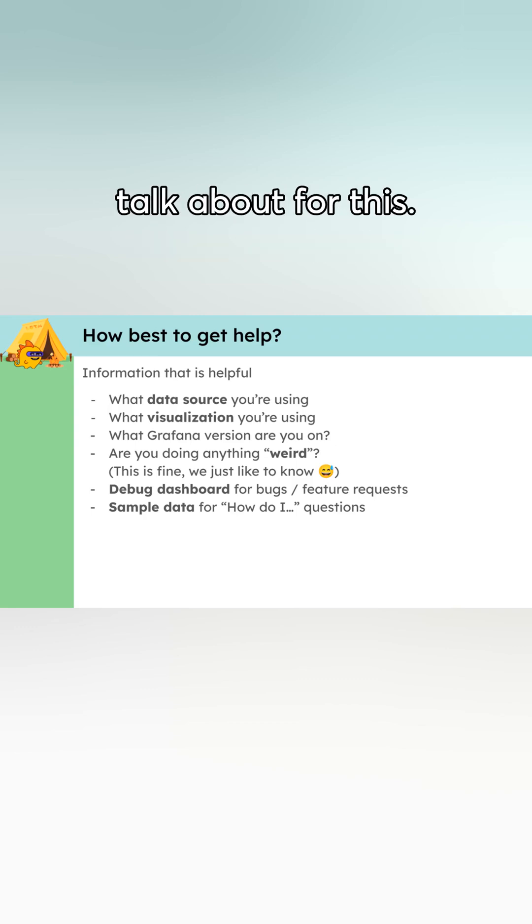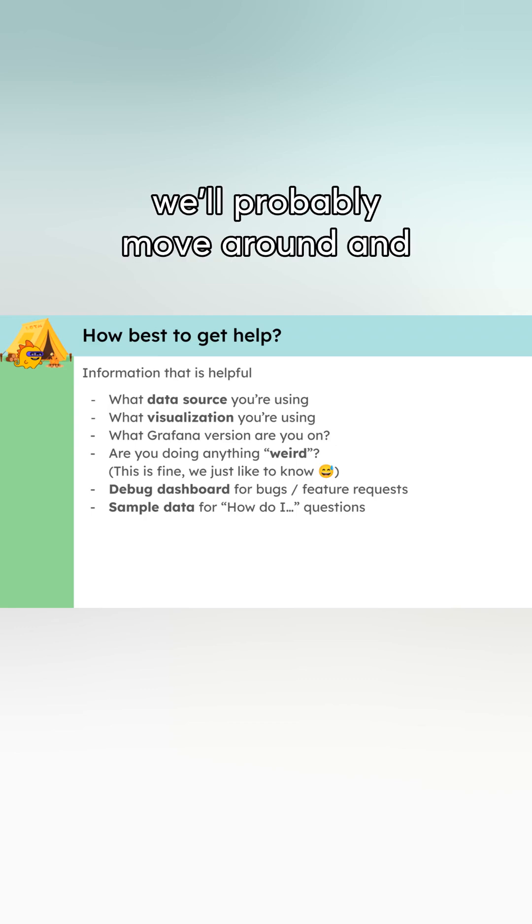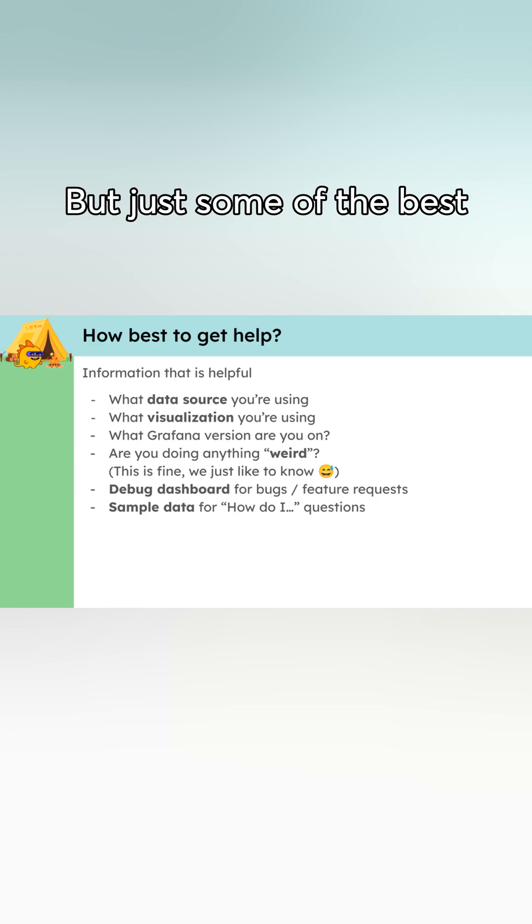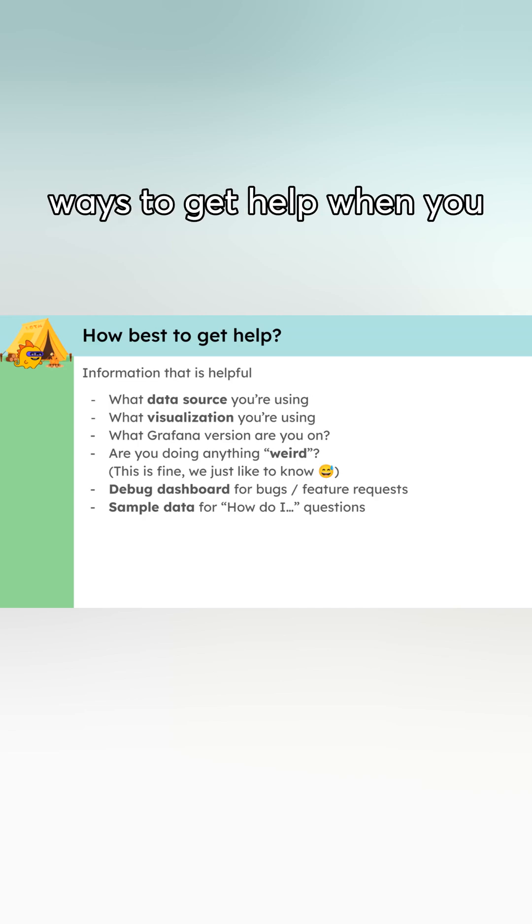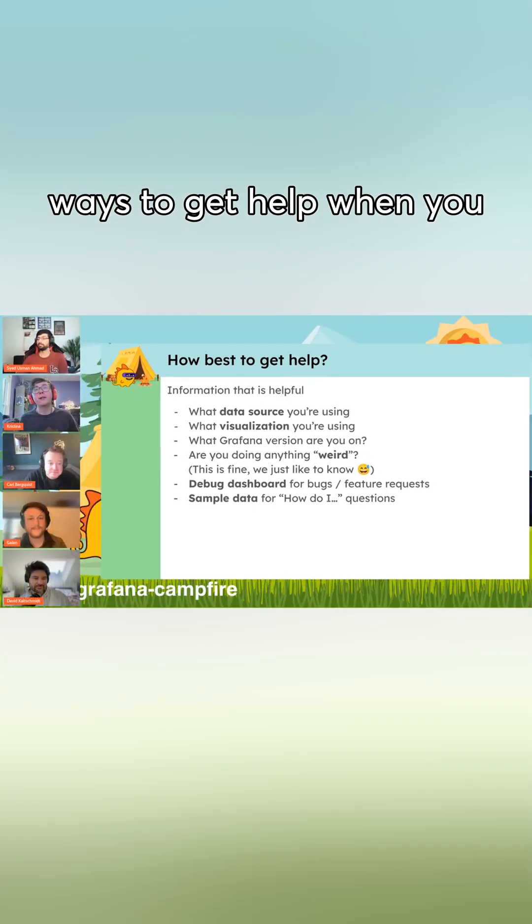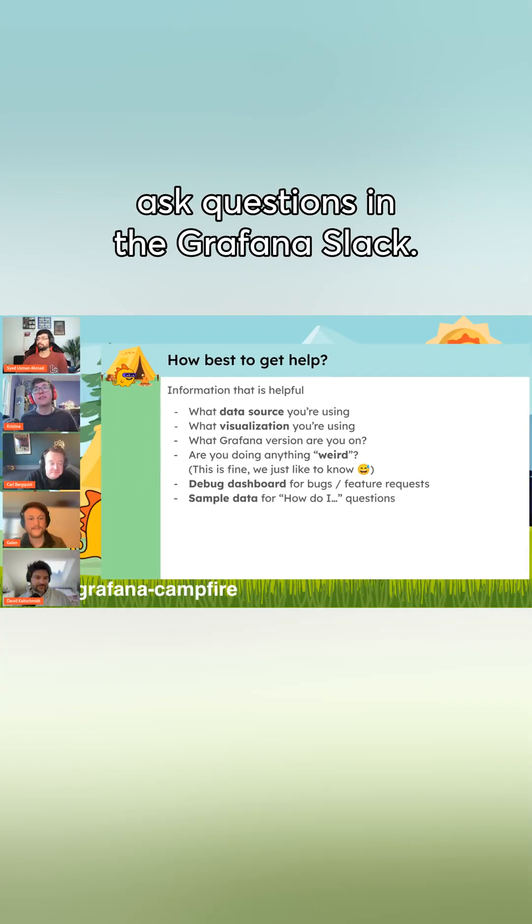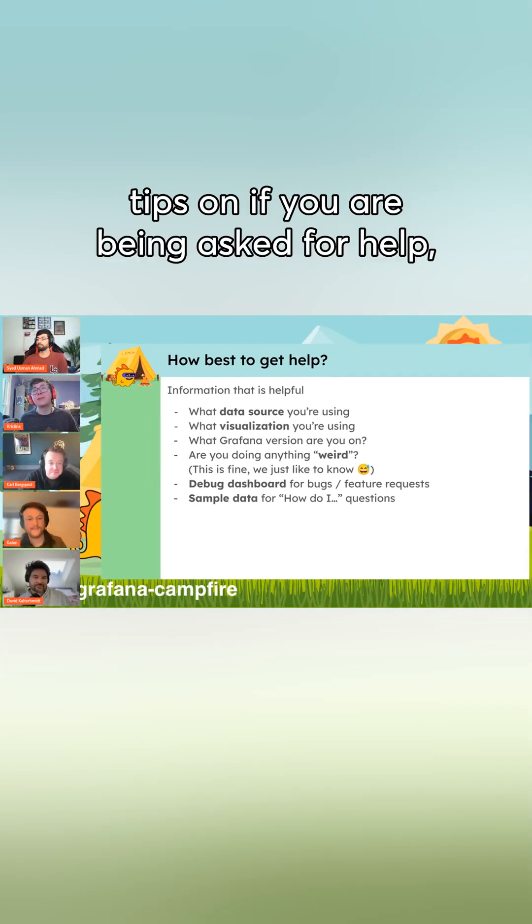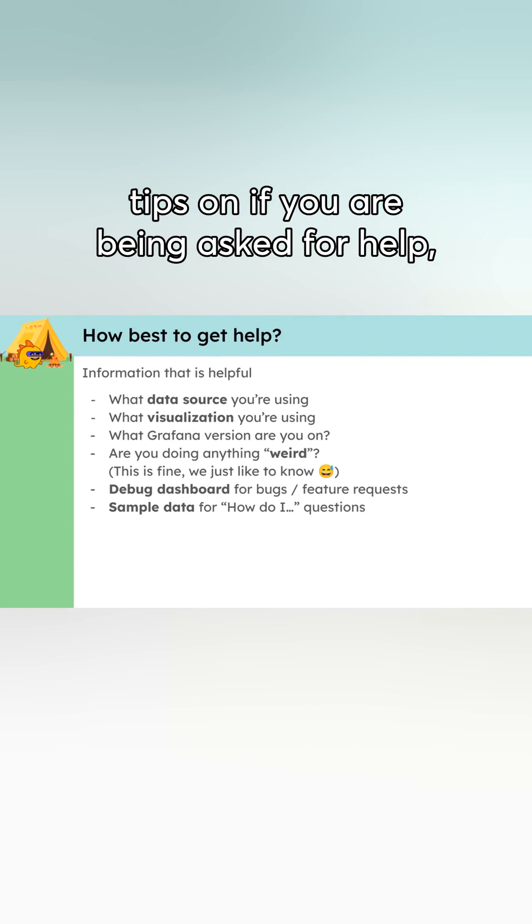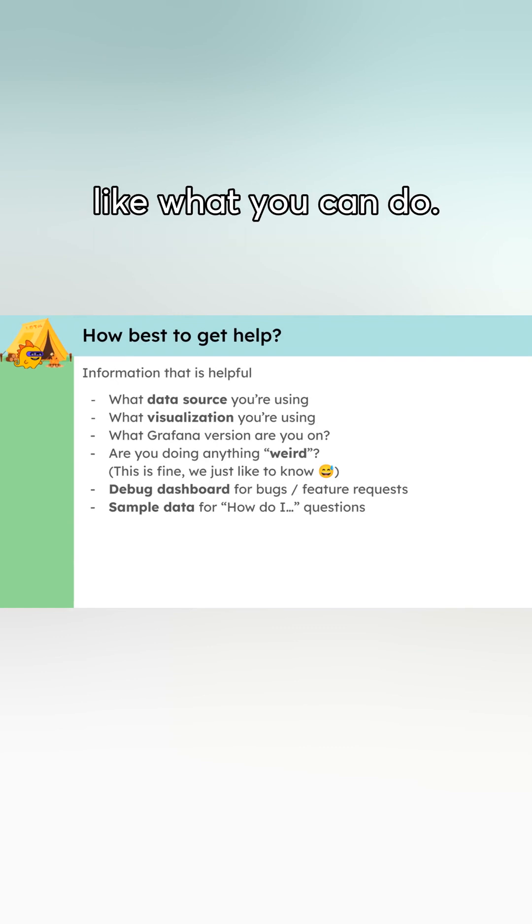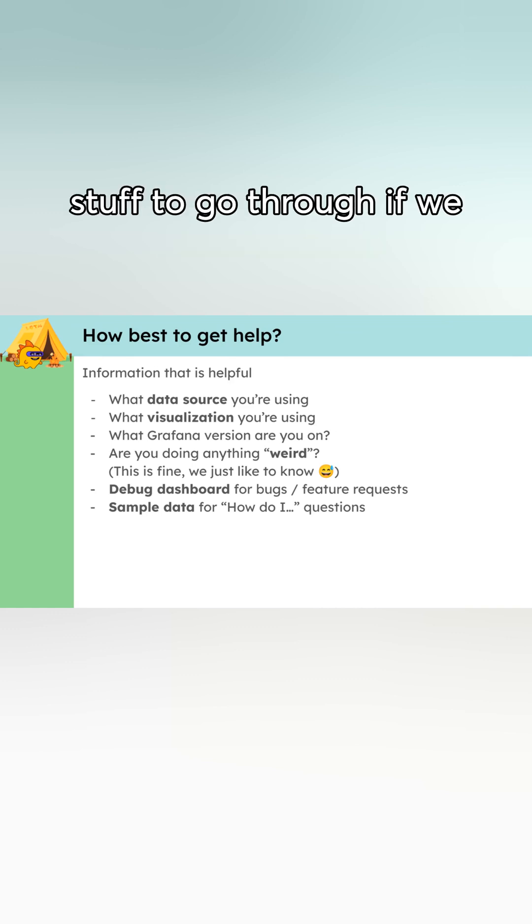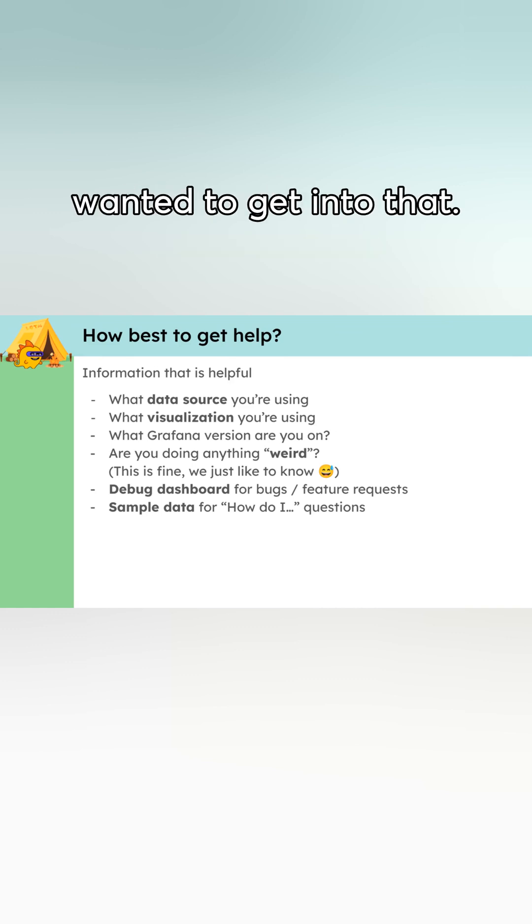A little bit of what I wanted to talk about for this, and again, we'll probably move around and get cut off, but just some of the best ways to get help when you ask questions in the Grafana Slack, and it can also give some tips on if you are being asked for help, like what you can do. And then I got some sample stuff to kind of go through if we wanted to get into that.